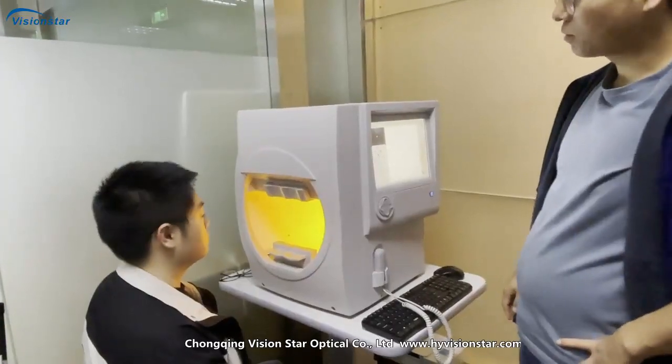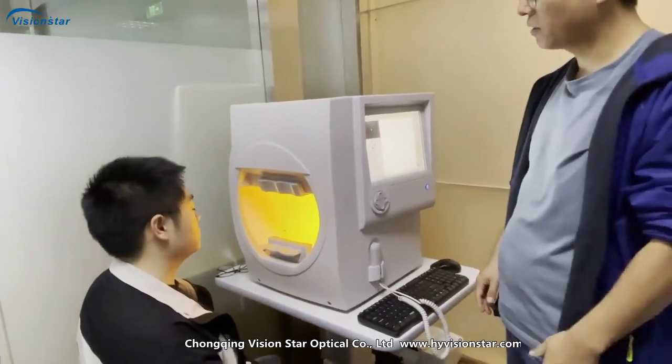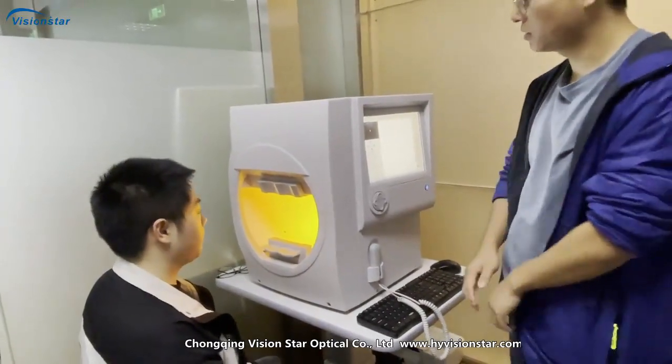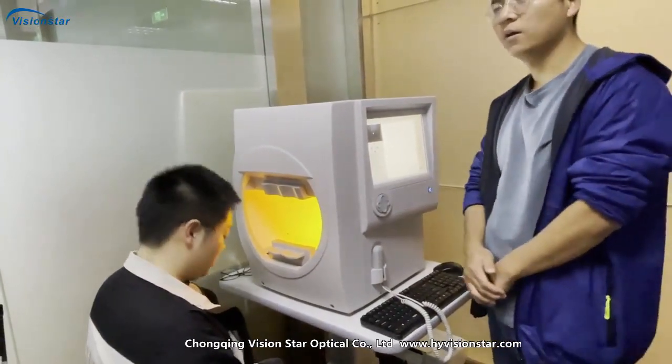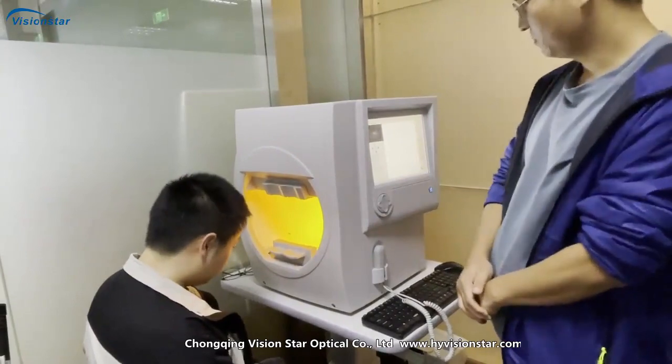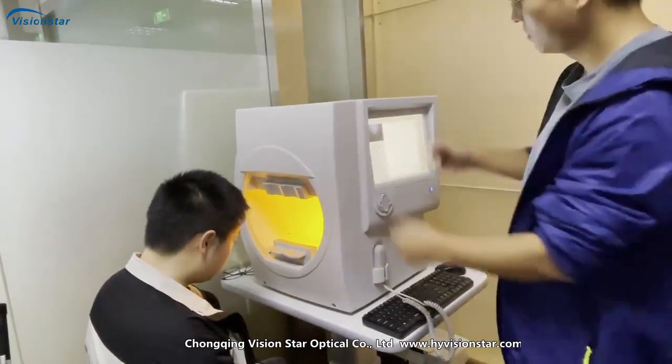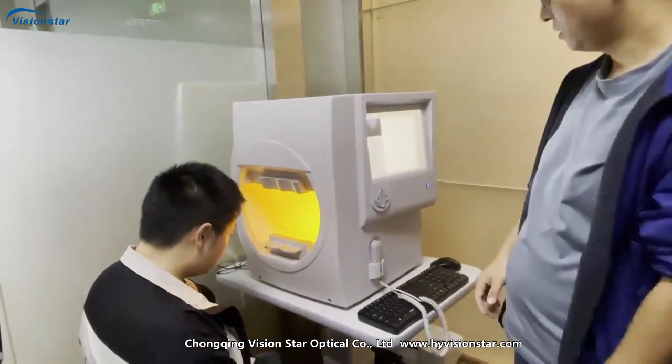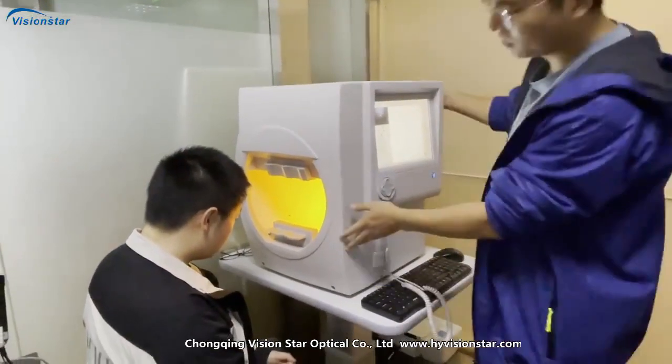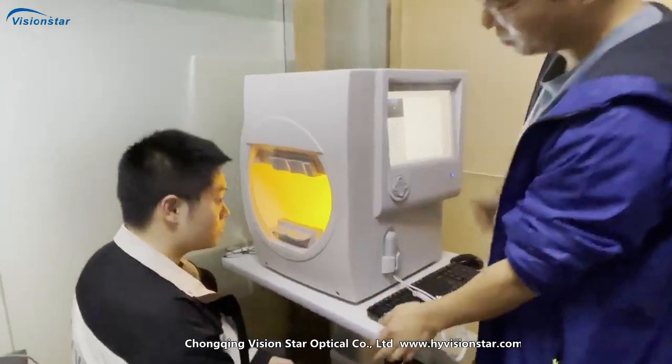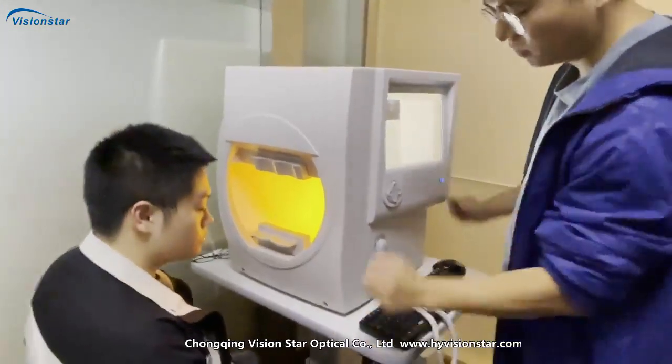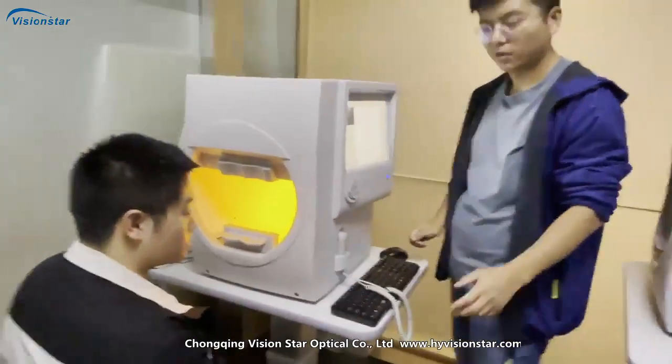Hello sir, this is our projection parameter SK850. This is the appearance, it's not big, you can put it on the table.